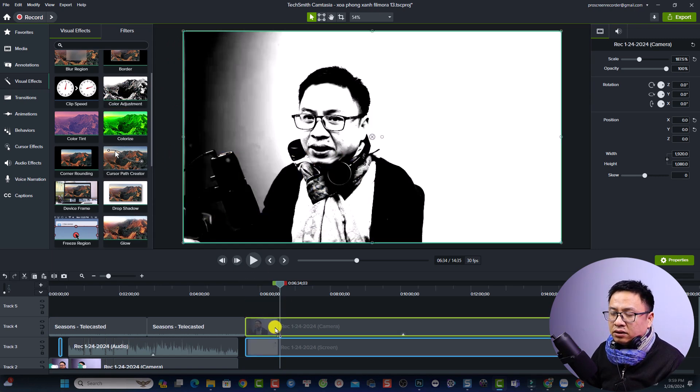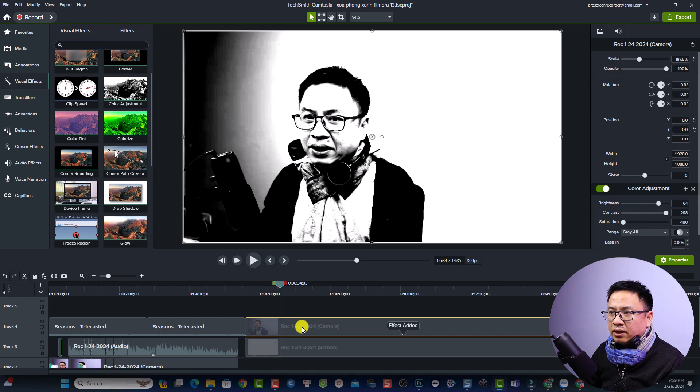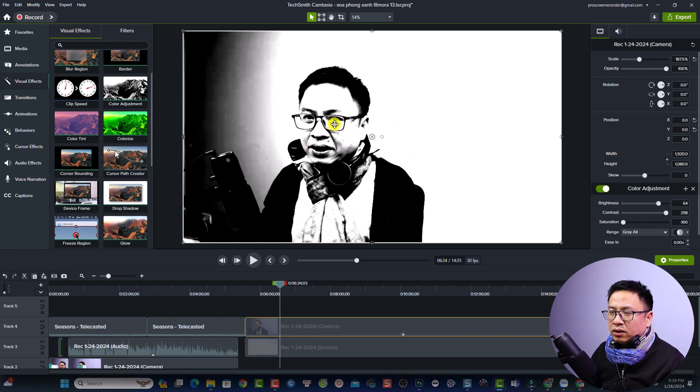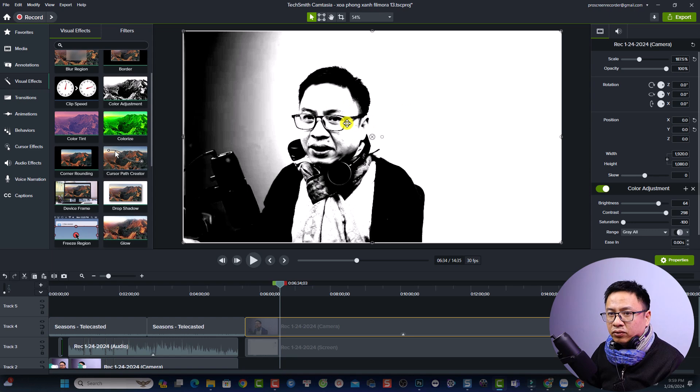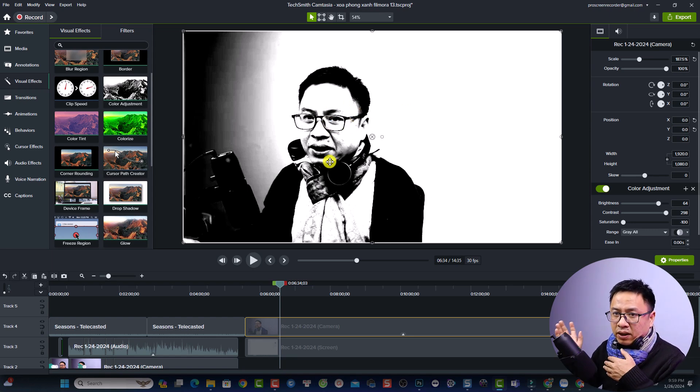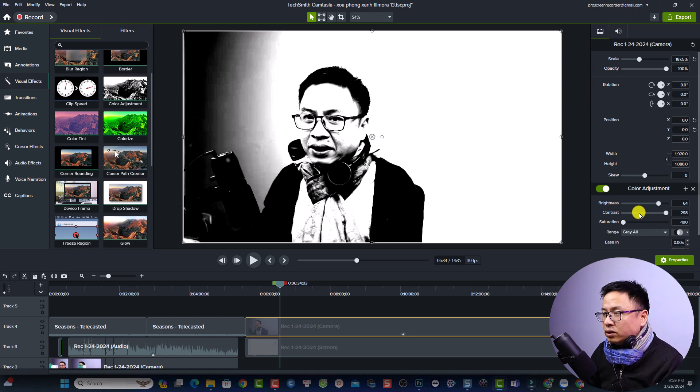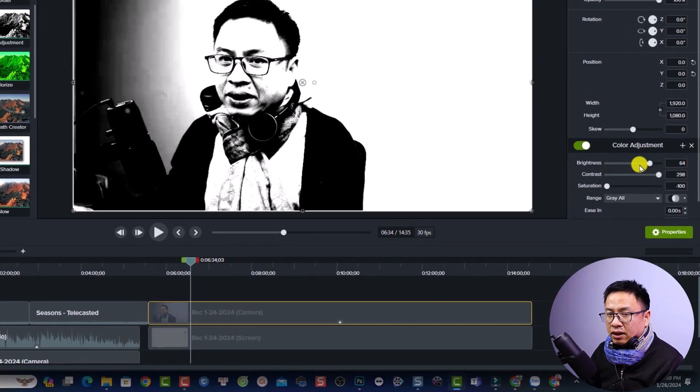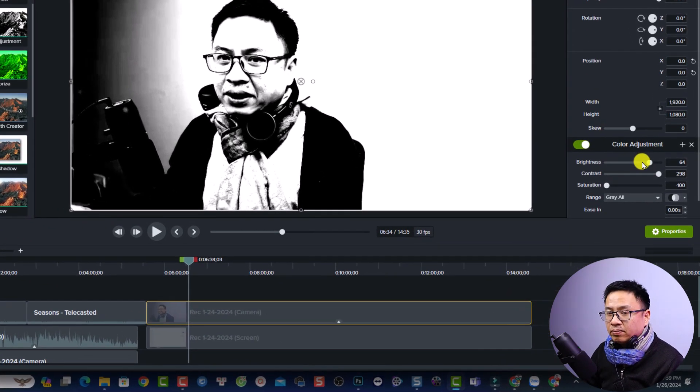Just something like this and do not panic about this one. So this is the default setting of the color adjustment. It just turns your video into black and white. And after that, you want to take a look at the right side. So this is the property of the video.